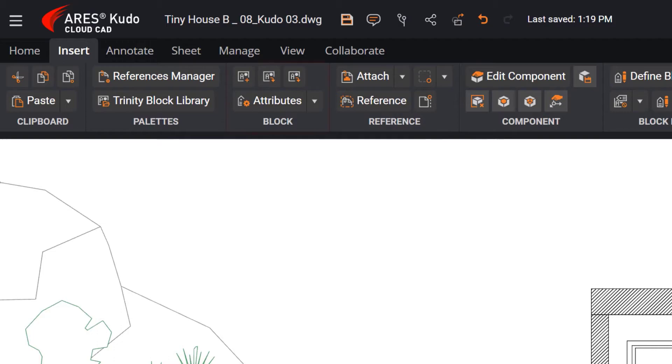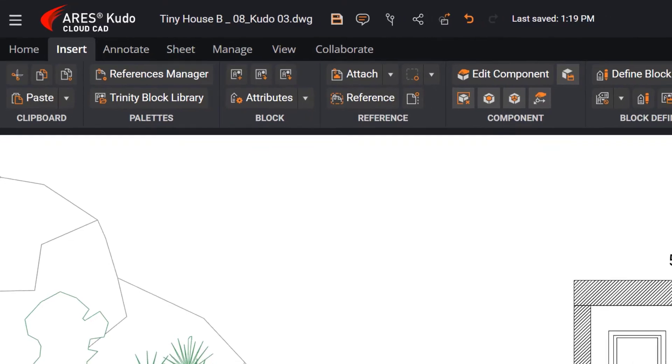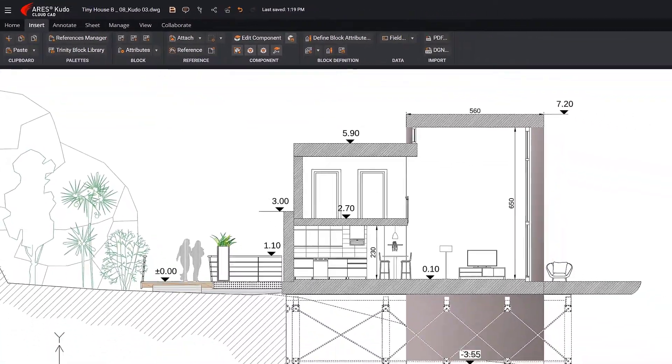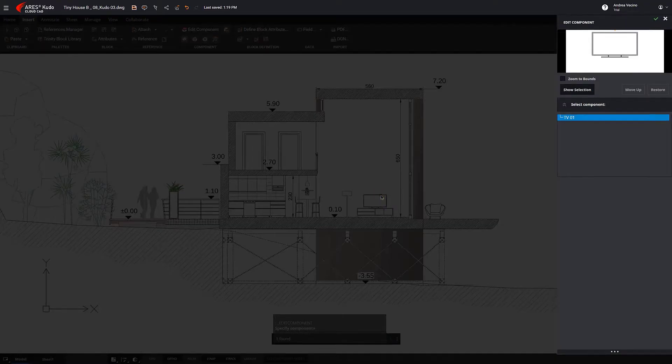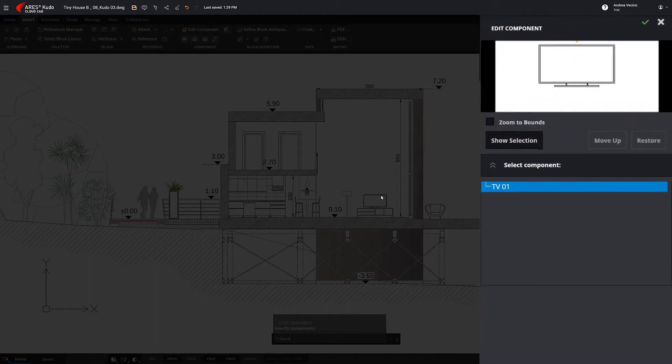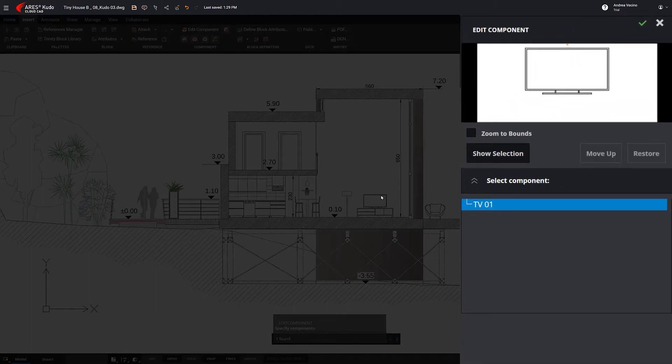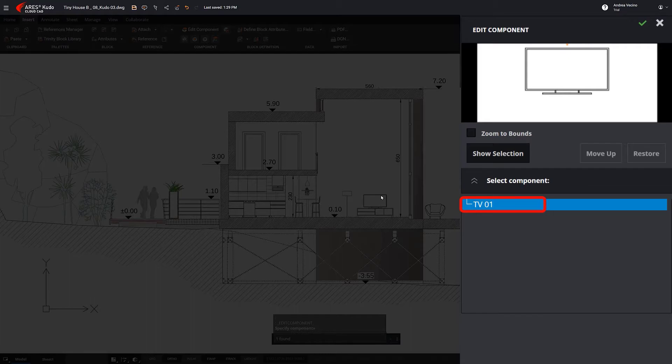Ares Kudo also has all the tools you need for working with blocks, whether you're adding new ones or editing them. You can create simple blocks or blocks with attributes, and even edit them. The Edit Component feature allows us to see the structure of the selected block. In this case, there is only one. Once we select the block, we can edit it from the palette.